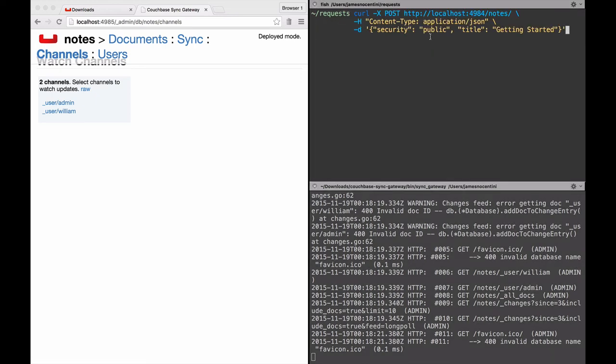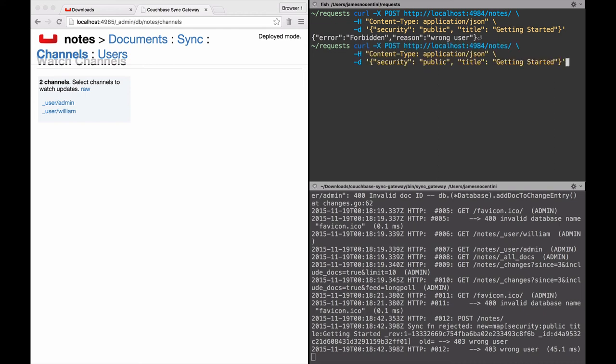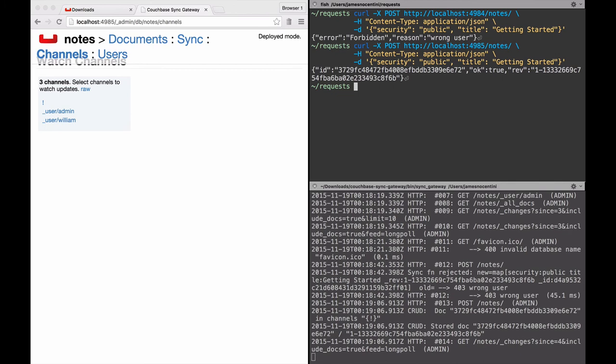So it's going to be going to the notes database and this one returns wrong user because we are not logged in and we're trying to send a document over as a write operation which is failing because the require user is returning false. We're not currently logged in as admin. To work around that, what we'll do is instead make that request on port 4985, which is the admin port, and this returns true.